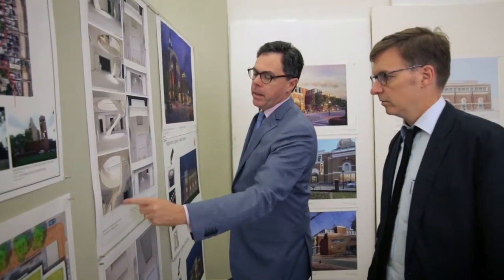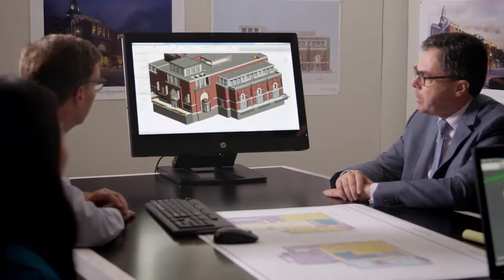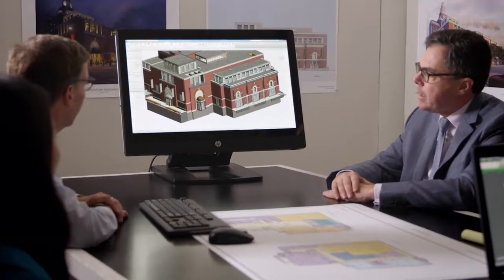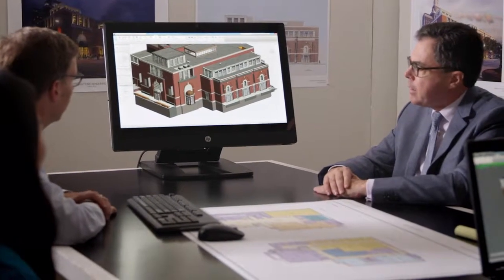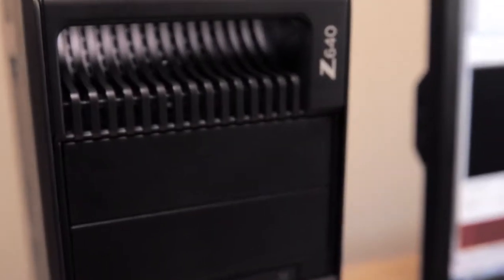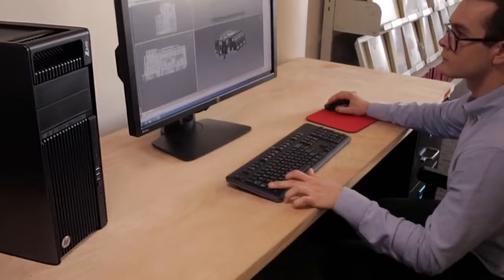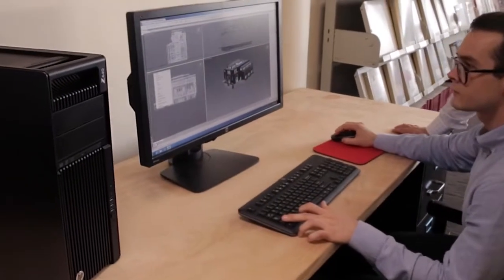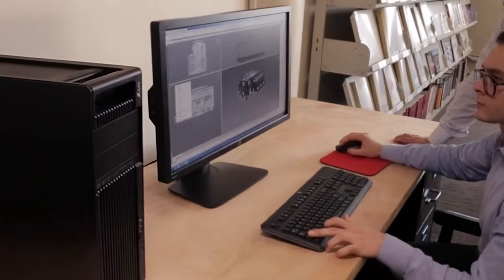We had to, at a very advanced stage in the design, make some fairly significant design changes. Fortunately, because we were working with HP workstations, we were able to cycle through new design elements in a short period of time.